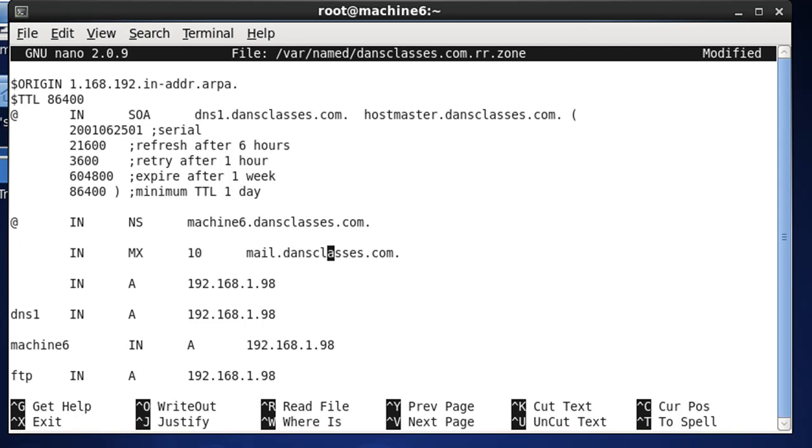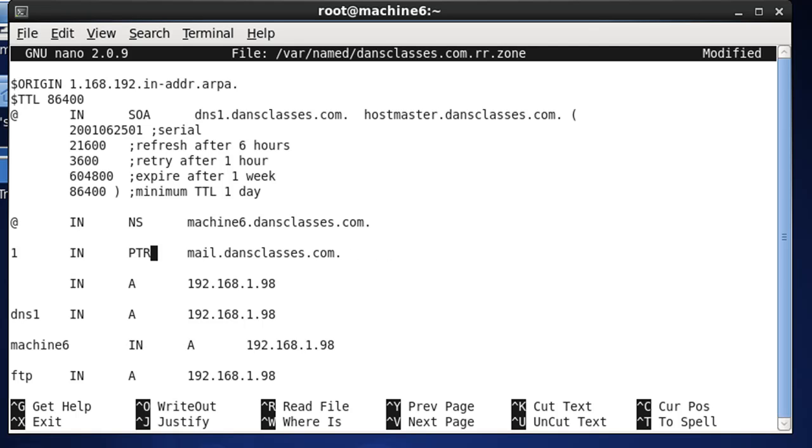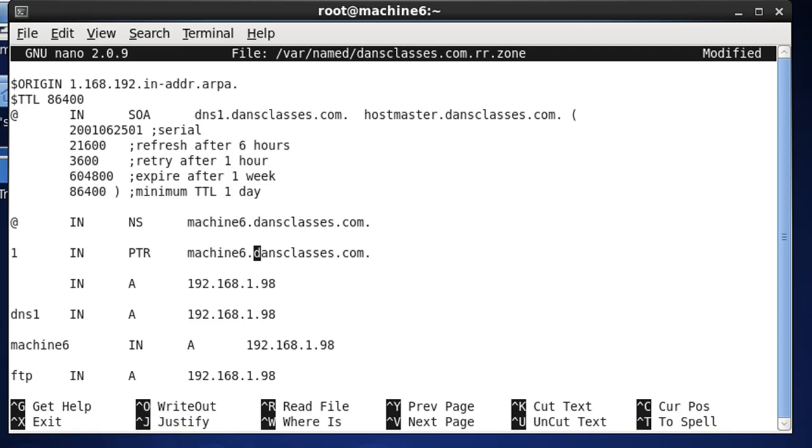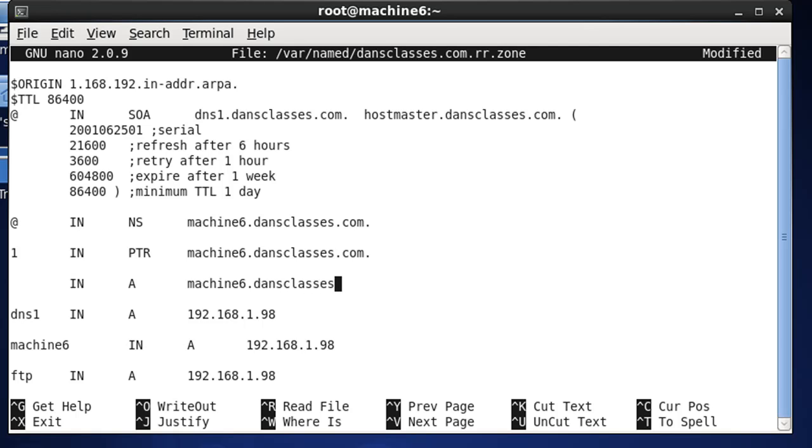And then, afterwards, we're going to say, 98 IN, and this will be a PTR record. We'll get rid of the 10 from the mail record, and machine6, and then the name. And we're going to do the same thing for DNS, machine6.dansclasses.com, dot.